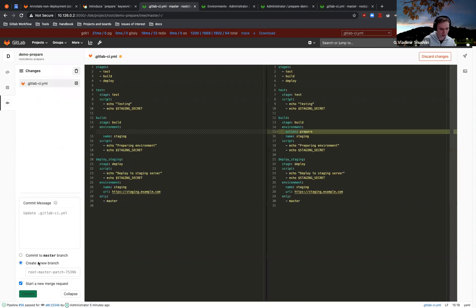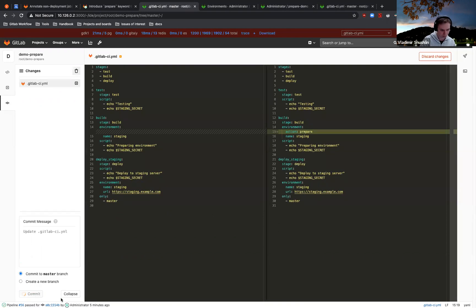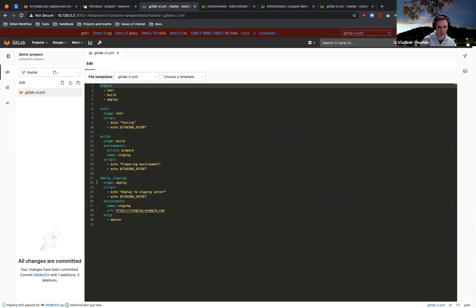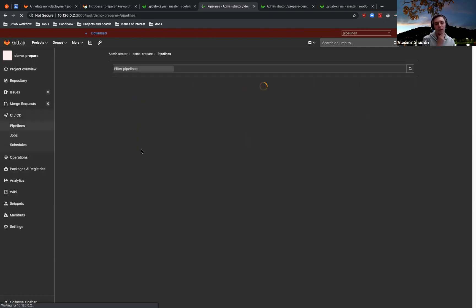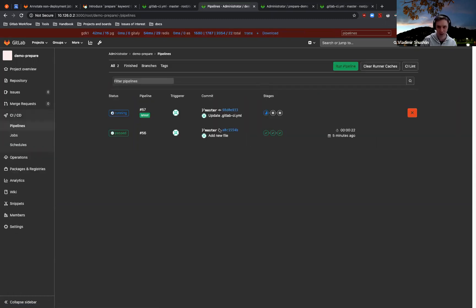And if I commit this, let's commit directly to master just to speed up things. Let's go to the pipeline. Yeah, you already see the new one.